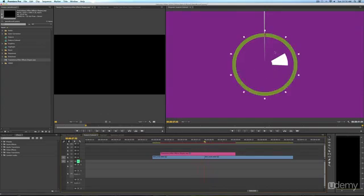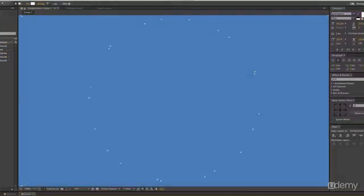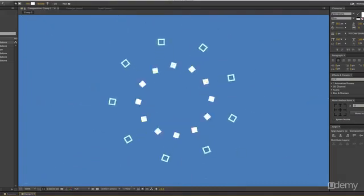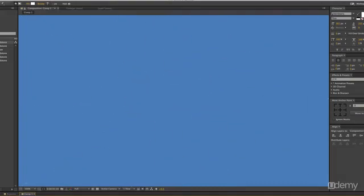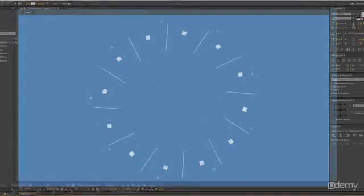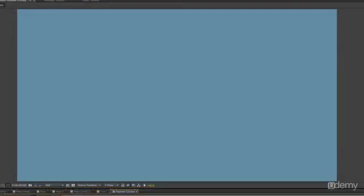In this course we'll cover some cool tricks that you can do with Shape Layers to create fun, professional, and eye-catching motion graphics.